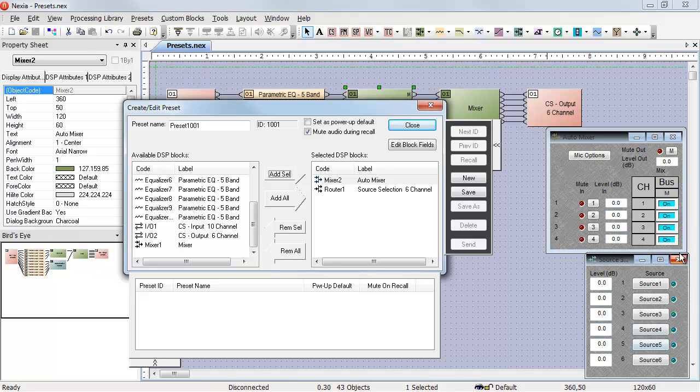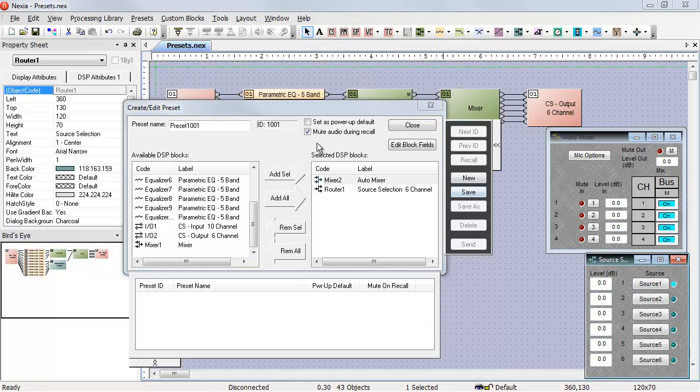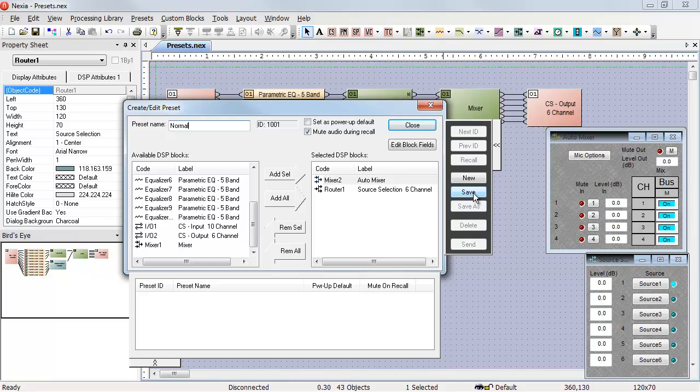If everything is set up the way I want it, I can go ahead, give it a name, and hit Save.